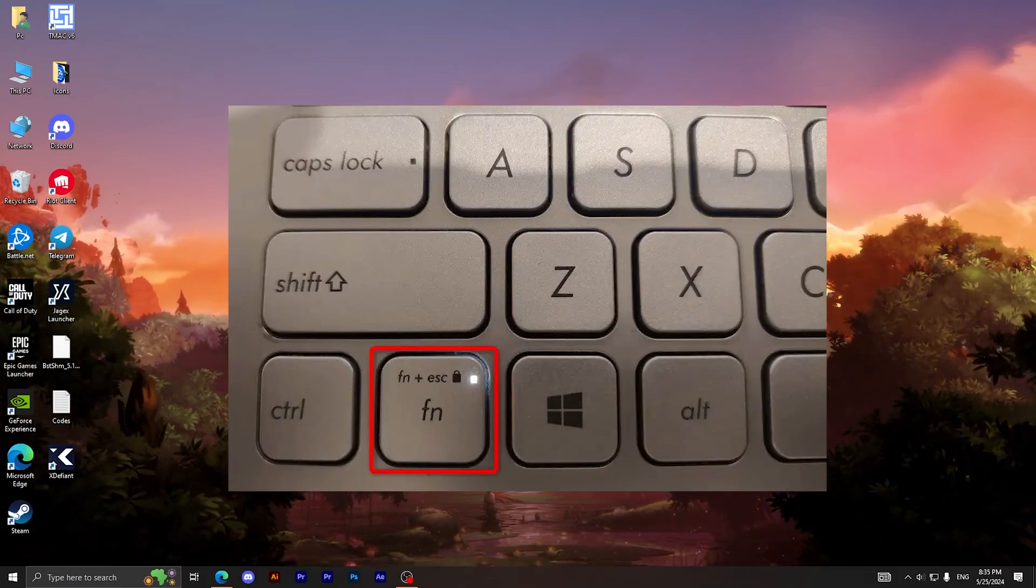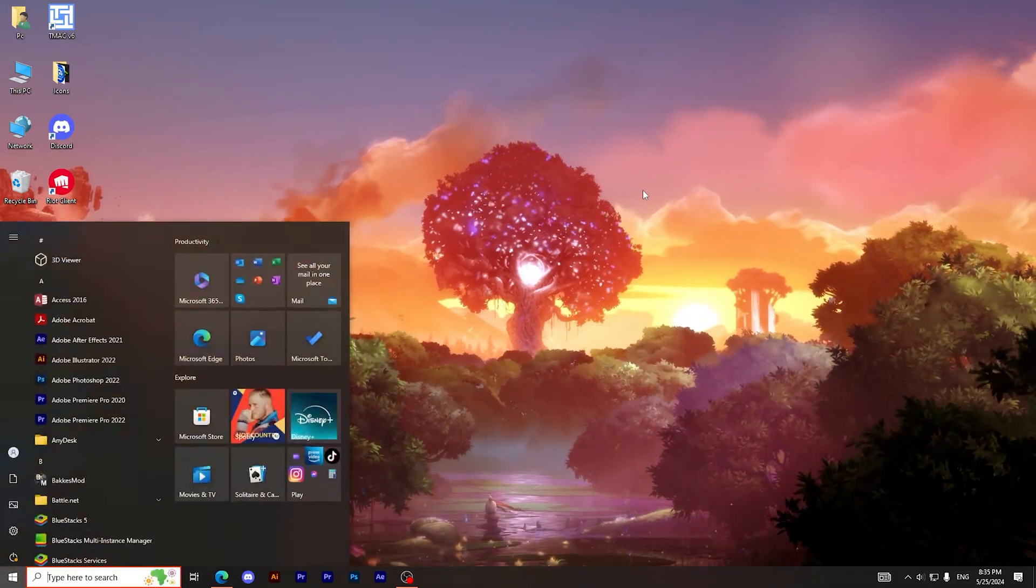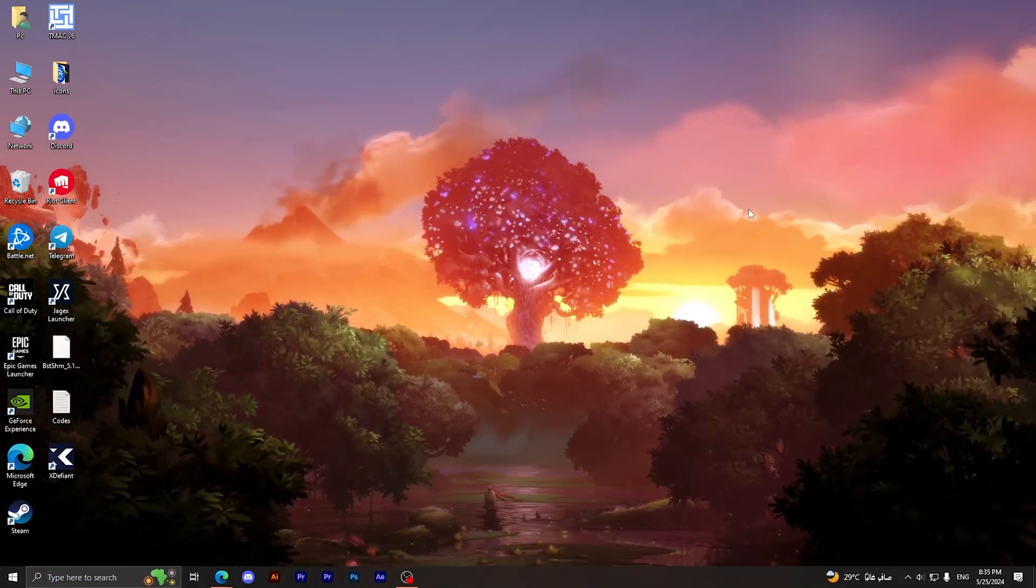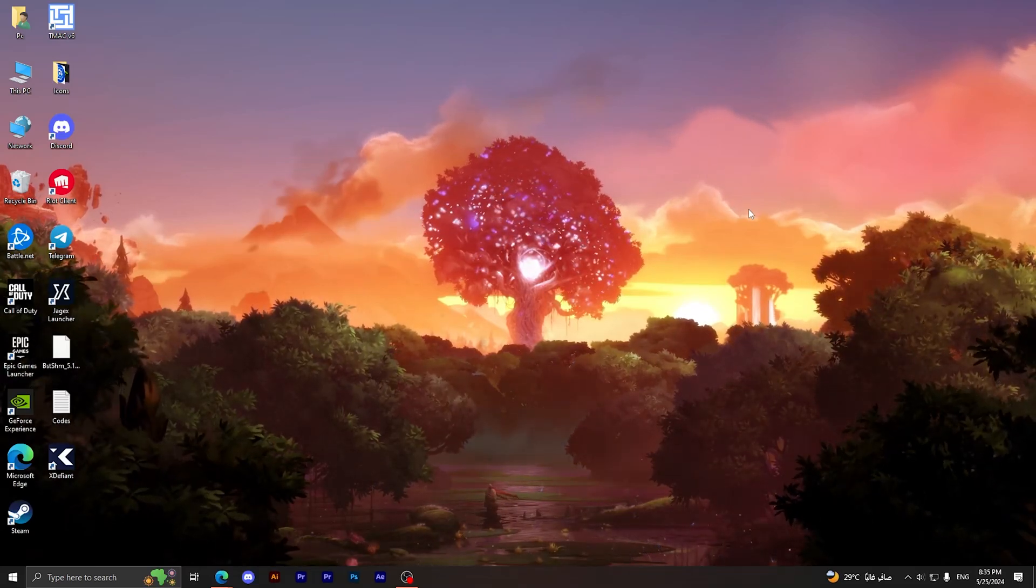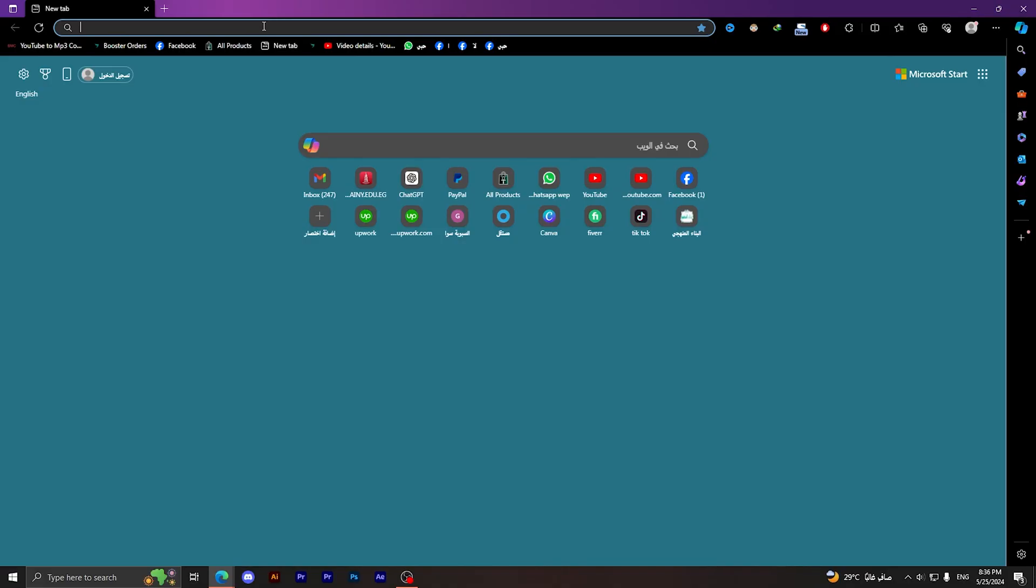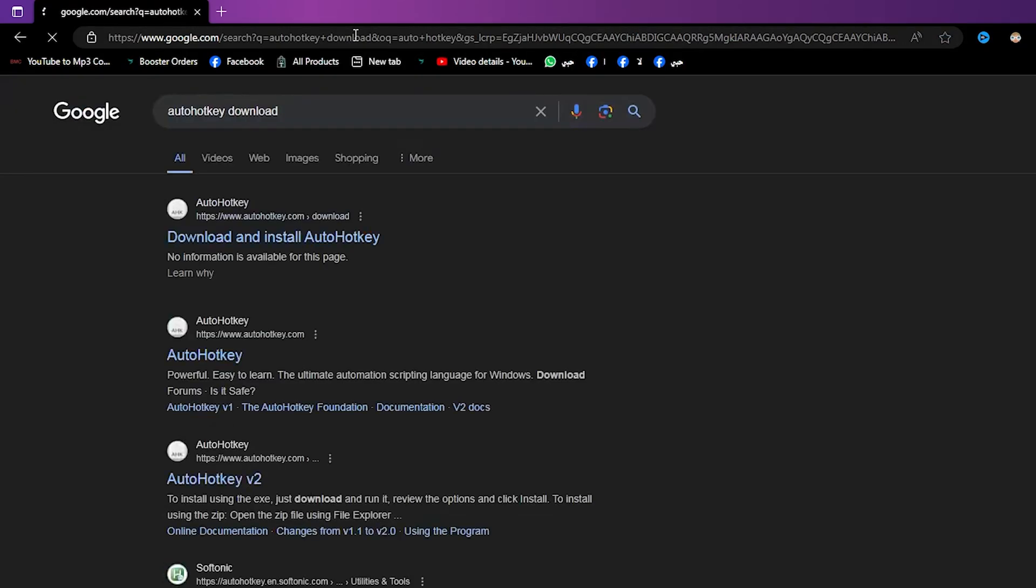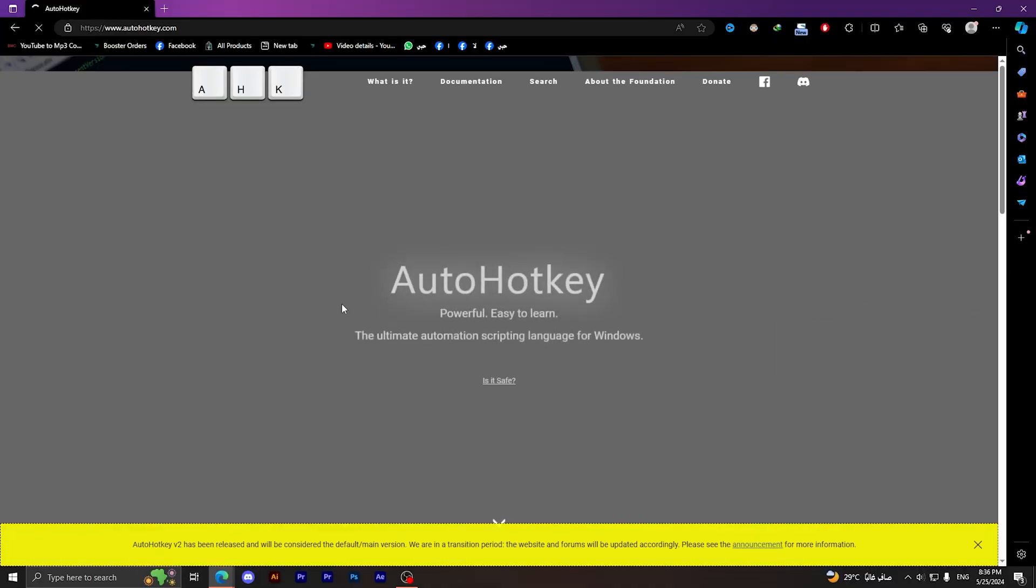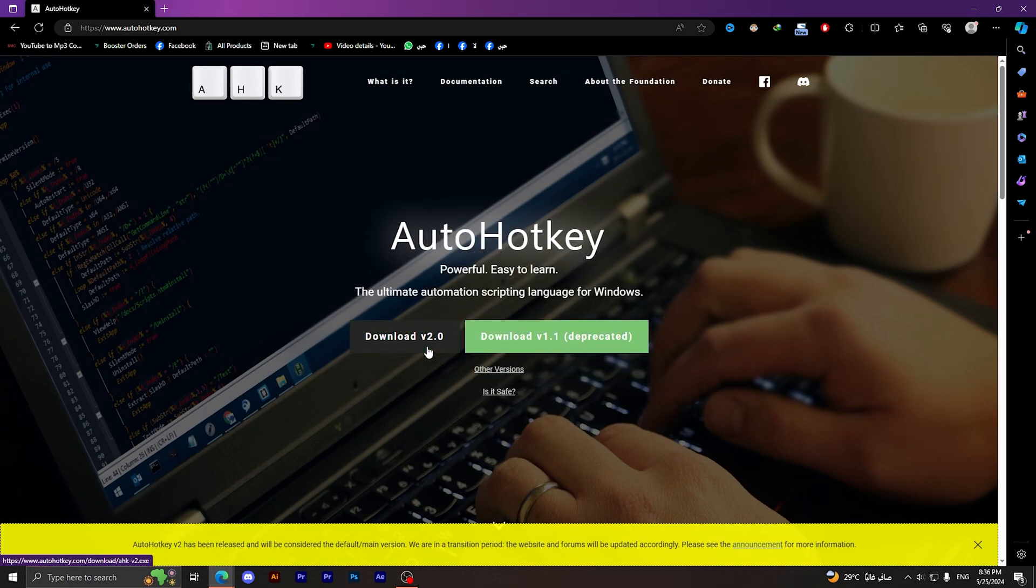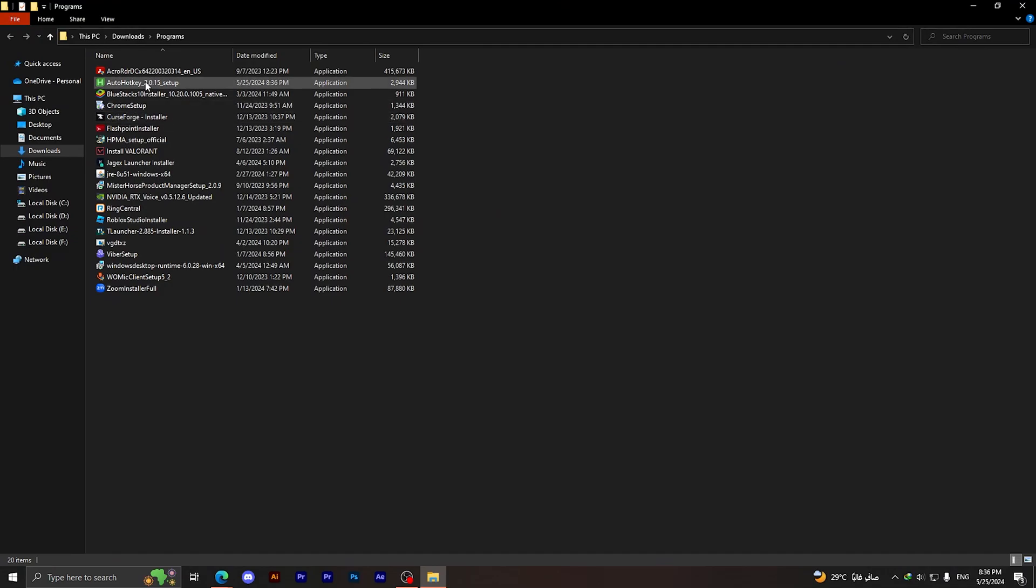But let's say that you don't have this button. Now you should jump into the third method which will actually need you to download a software. I'm going to open my browser, then type AutoHotkey, then choose AutoHotkey download. Click on this link right here. As you can see, this website will show you, click on Download, then choose the latest version. I'm going to choose this one right here, download it.